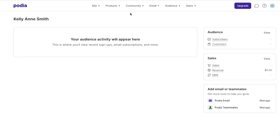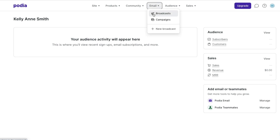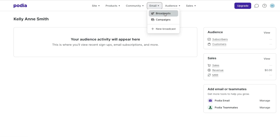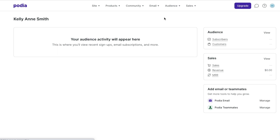Here I am in Podia and I'm going to show you step-by-step how to send an email broadcast. This is a newsletter or an email that you're sending to a group of people on your email list, or your entire email list — it's totally up to you. Up at the top where it says email, we're going to click that and then hit broadcast.